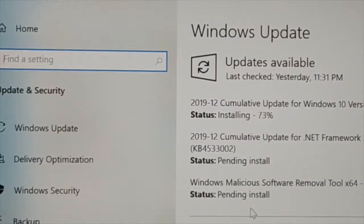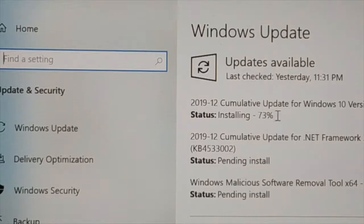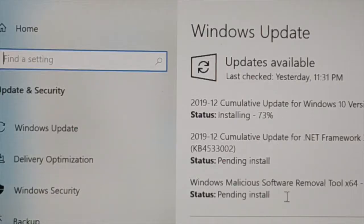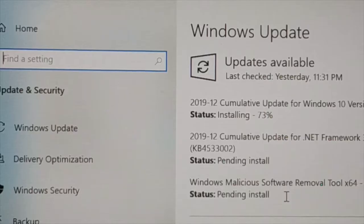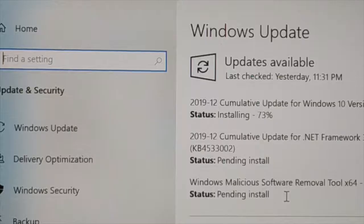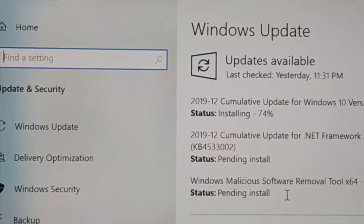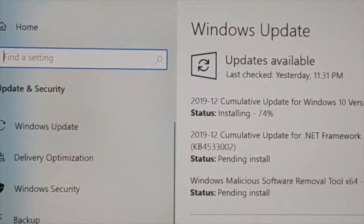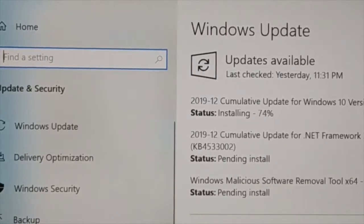You can see I'm already updating right now, 73%. Some are pending install. So let all of these install and along with this even your driver will be automatically updated or the update will be installed along with the update of the Windows.